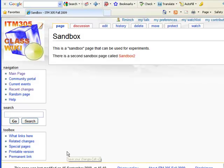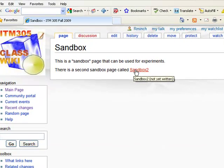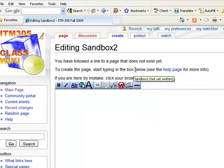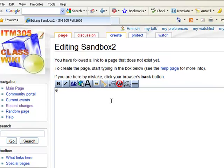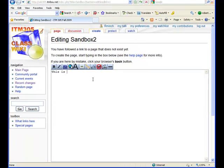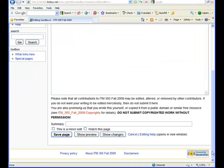And there we have it. The sandbox page is created. The sandbox2 page can also be clicked on and we will go there and we will say this is the second sandbox page and we can go down and click on save page for that.